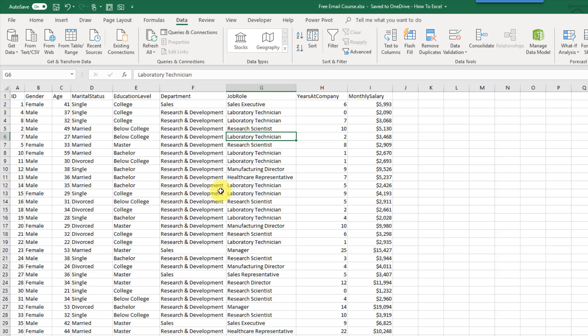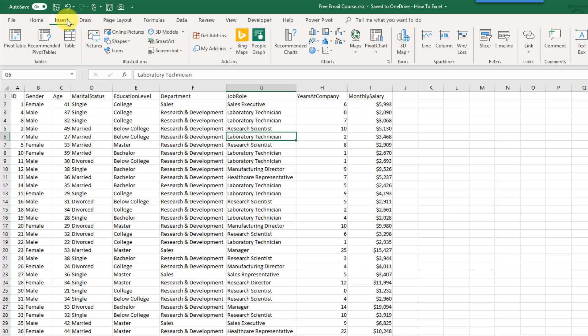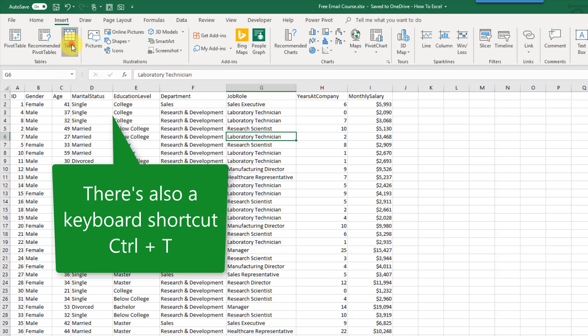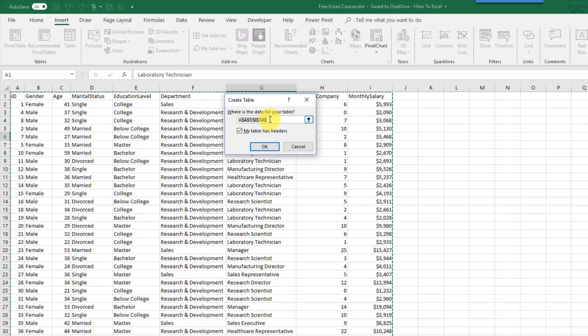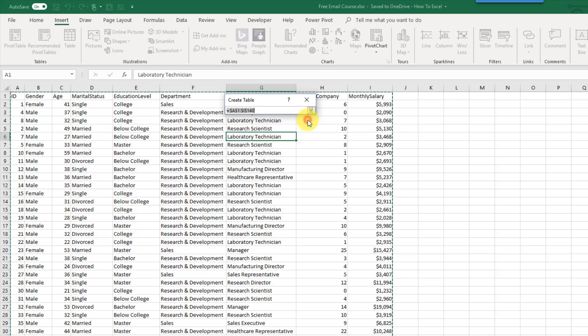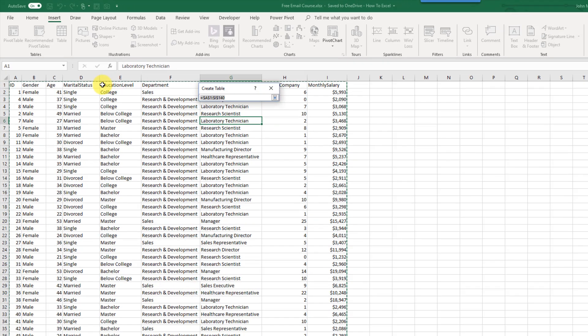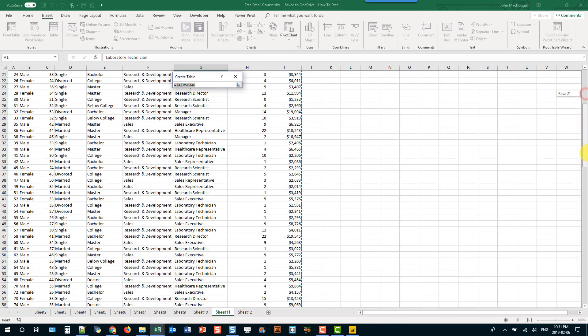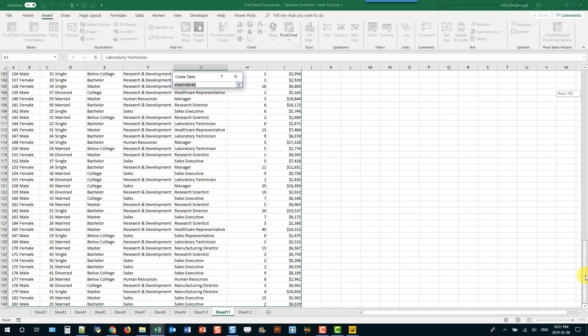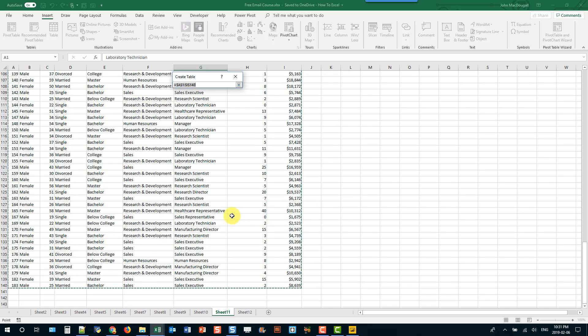We can turn any set of data into a table by going up to the insert tab and going to this table command here. If we press that it's going to bring up this create table command and we can select our data that we want to include in our table. Right now it's already selected the data so Excel guesses where my data is. I can just scroll around and make sure that it's correct so that green line goes all the way to the end. That looks good.